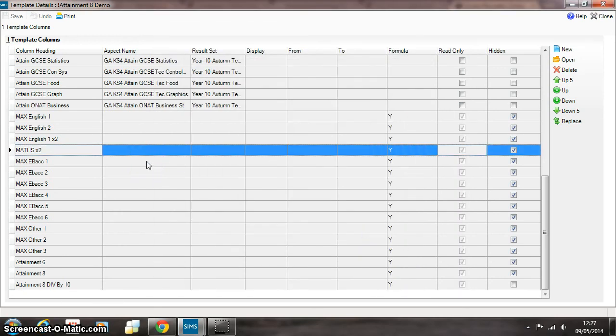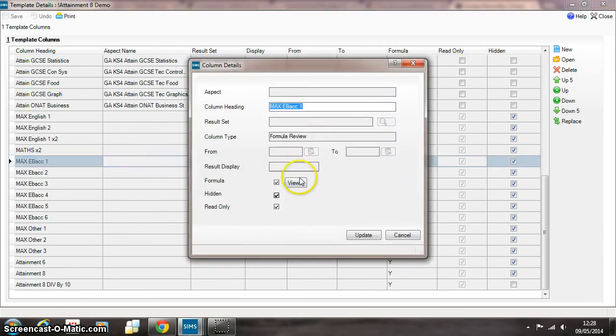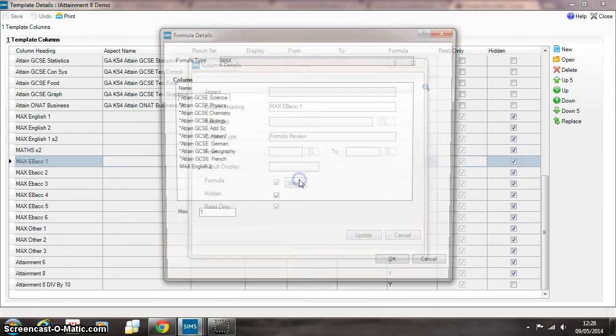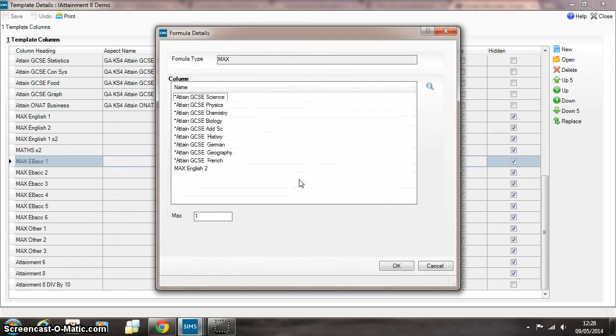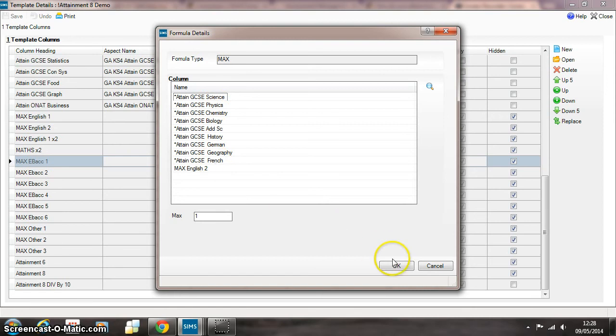The next set of six lines look across the English Baccalaureate subjects. So here's all the Baccalaureate subjects. I'm using a max formula again in this particular case to look for the highest grade across all those subjects. And you can see there that we're looking across all the Baccalaureate subjects plus the second highest English subject.